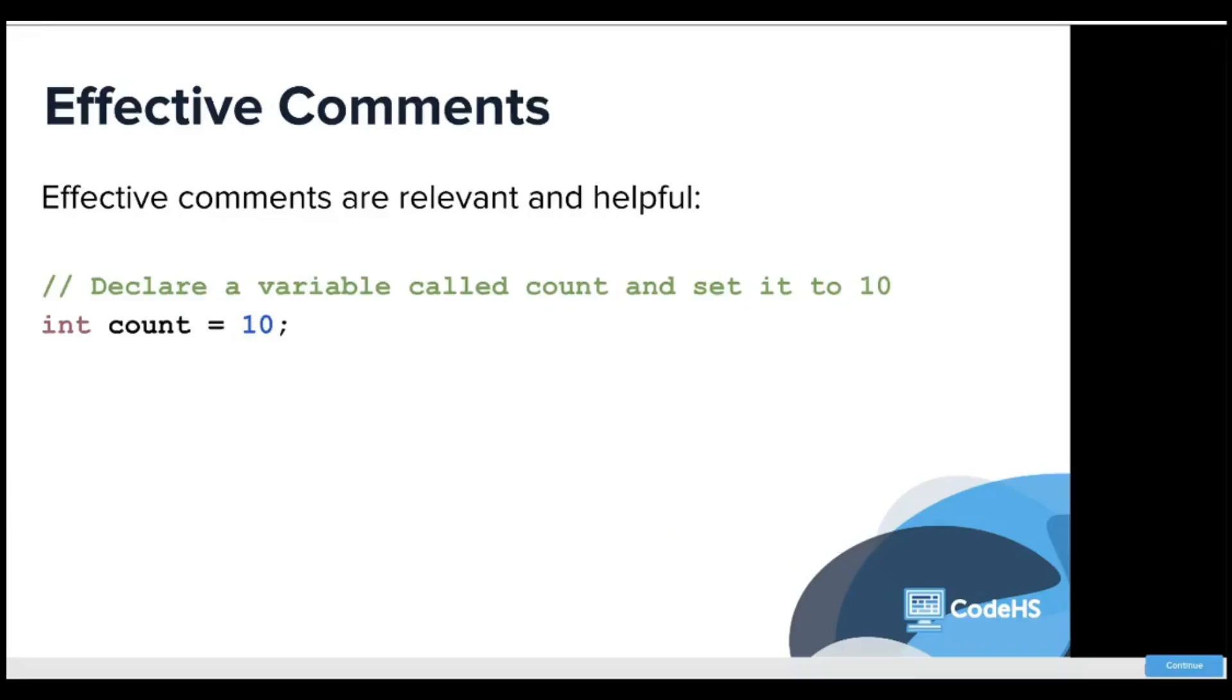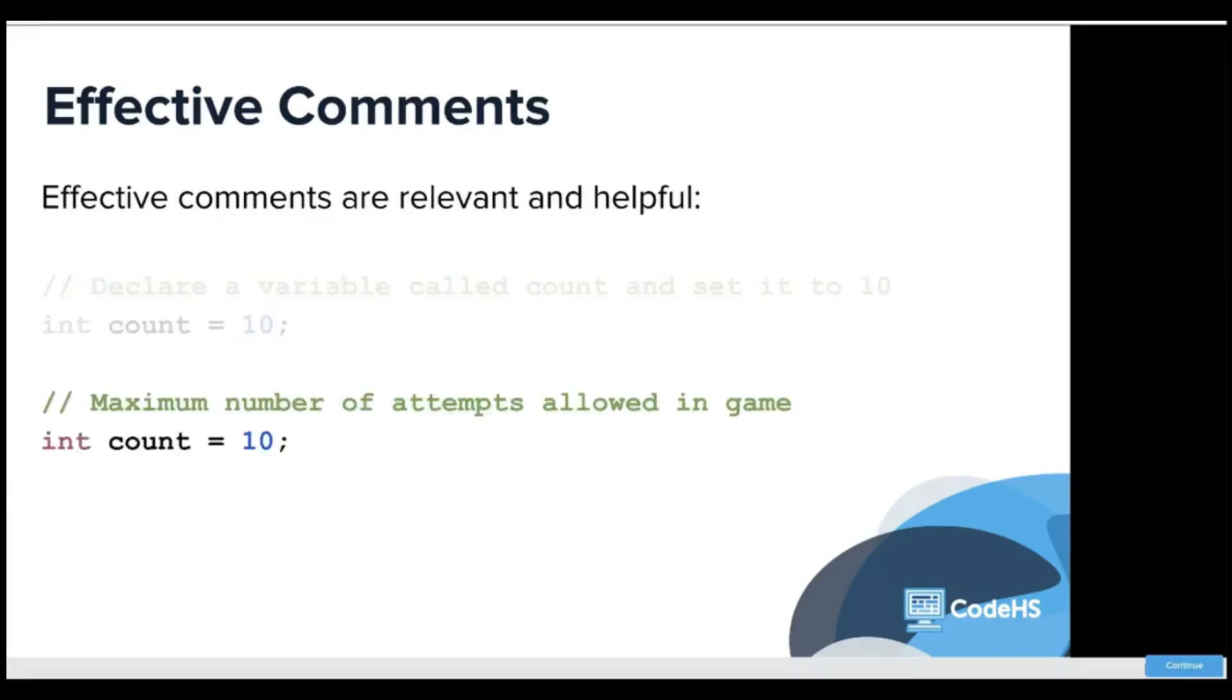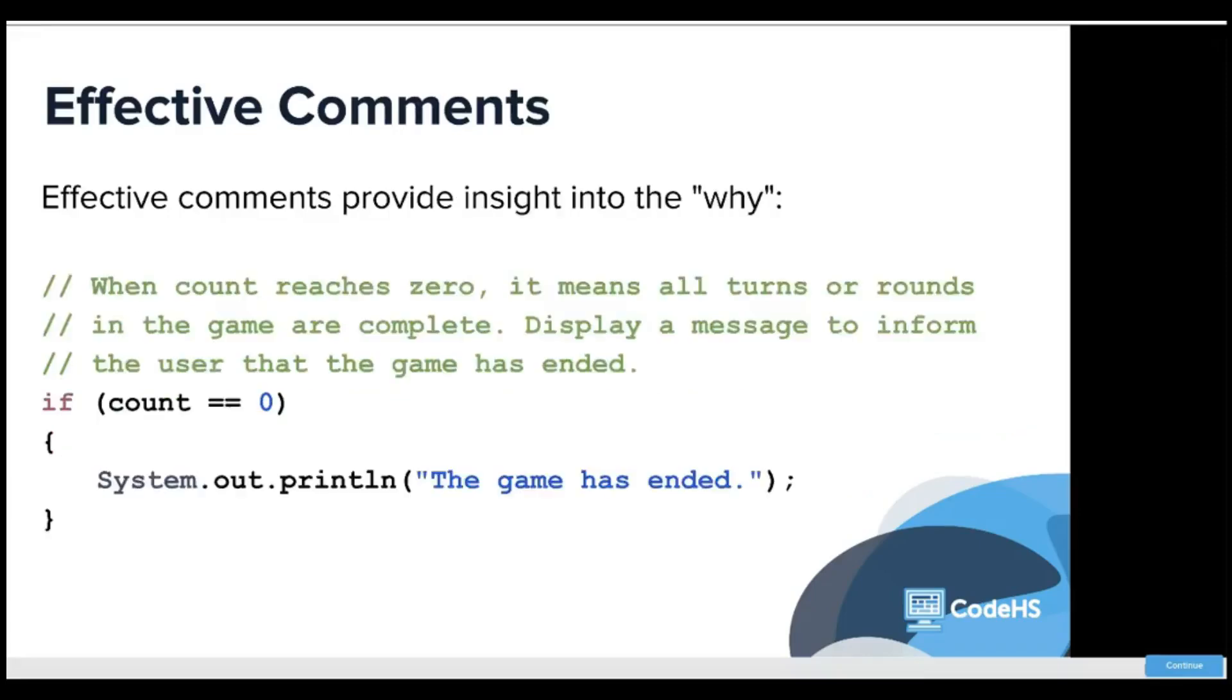Relevant and helpful. Declare a variable called count and set it to 10. Well, what does count actually mean? Count equaling 10, why is that important? So the maximum number of attempts allowed in a game.